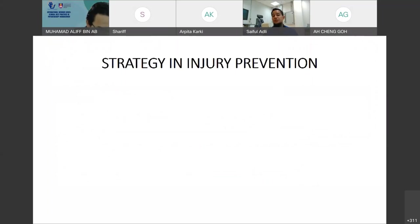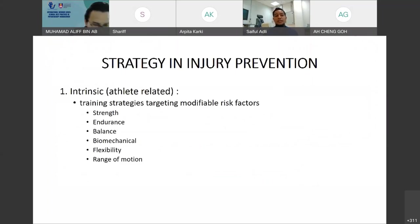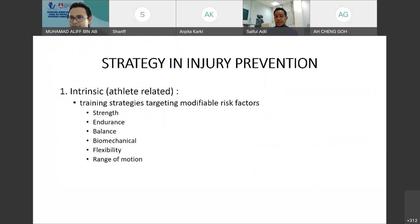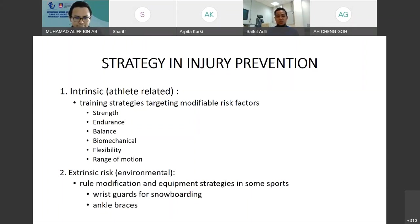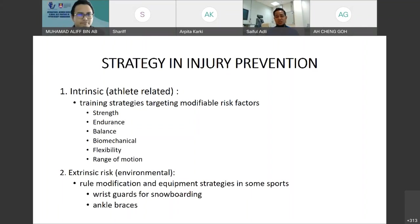There is a strategy in injury prevention. The first is athlete-related — they try to modify training strategy and risk factors such as strength, endurance, balance, biomechanics such as landings and jumping, flexibility, and range of motion. The second is extrinsic risk factors, which are environmental — for example, they modify rules and make it compulsory for some sports to wear equipment to reduce injury risk, such as wrist guards for snowboarding, ankle braces, mouth guards, and chin pads.